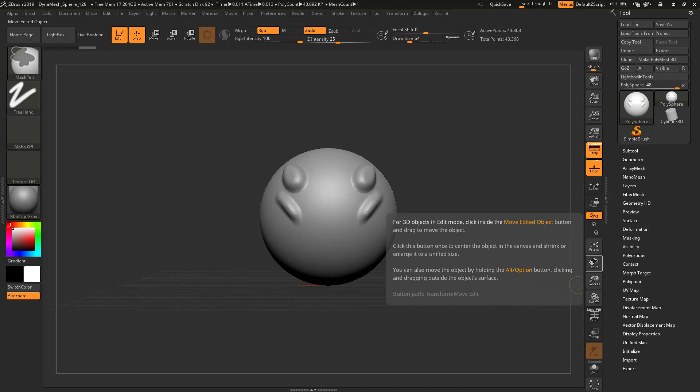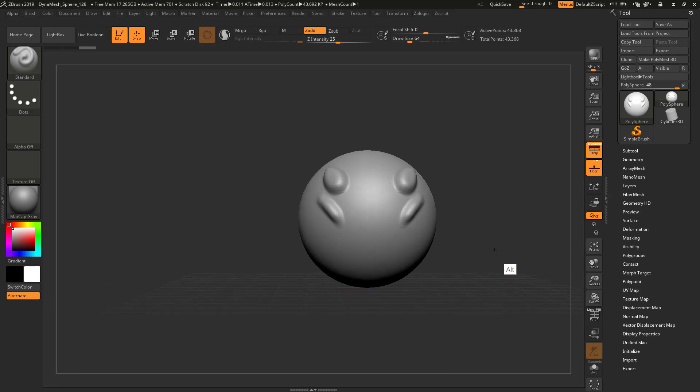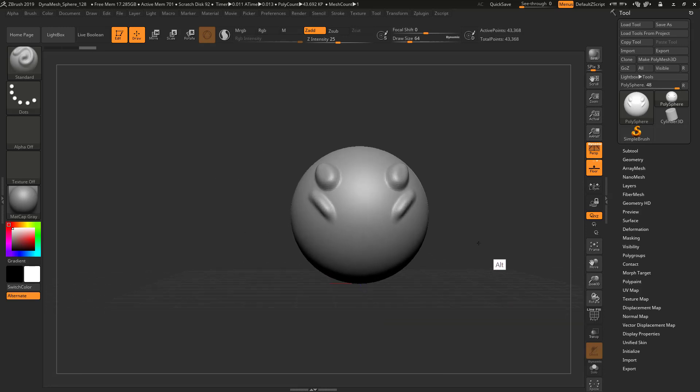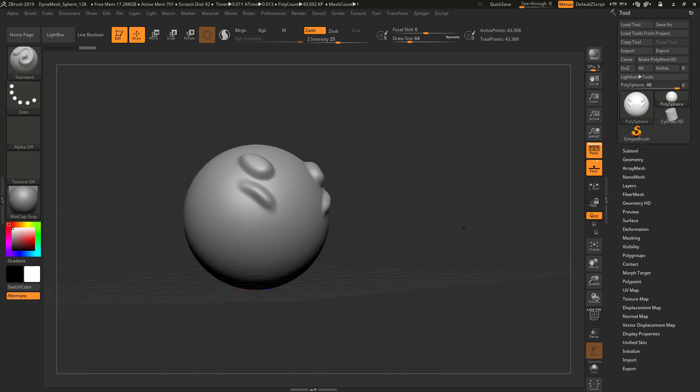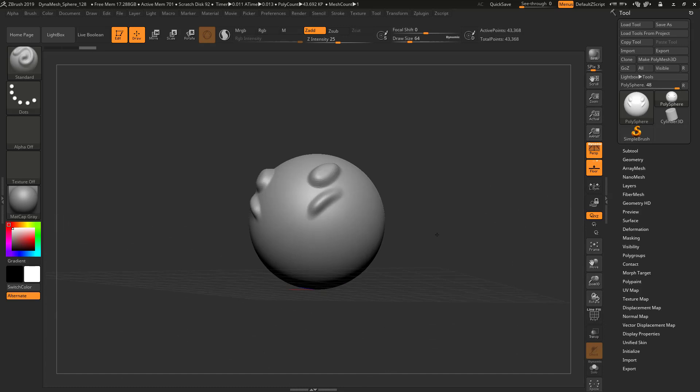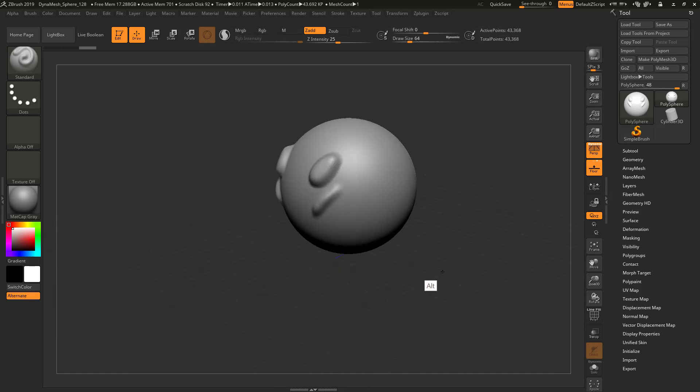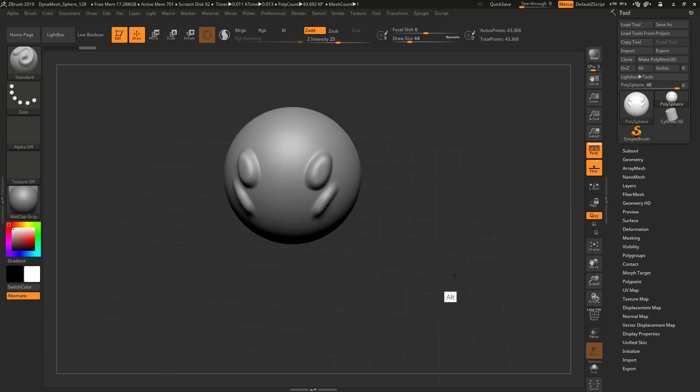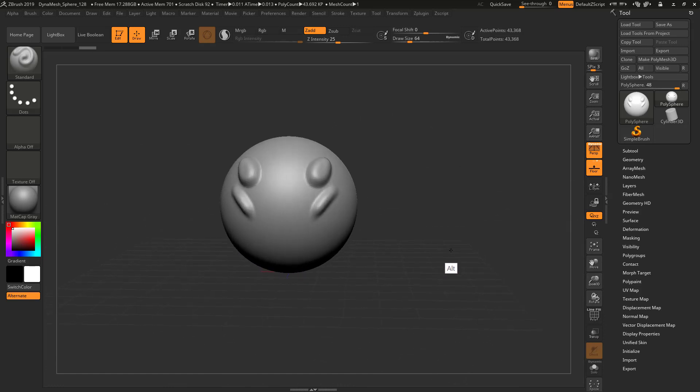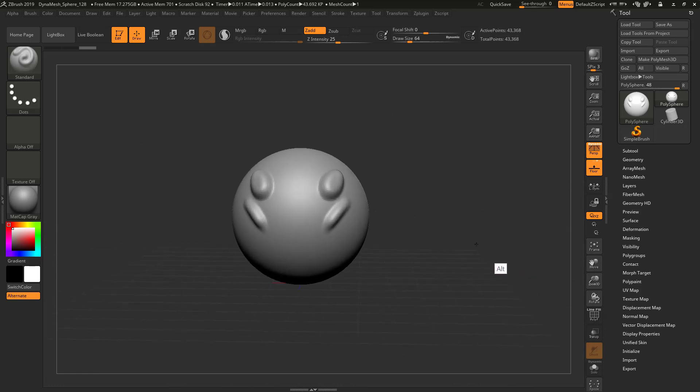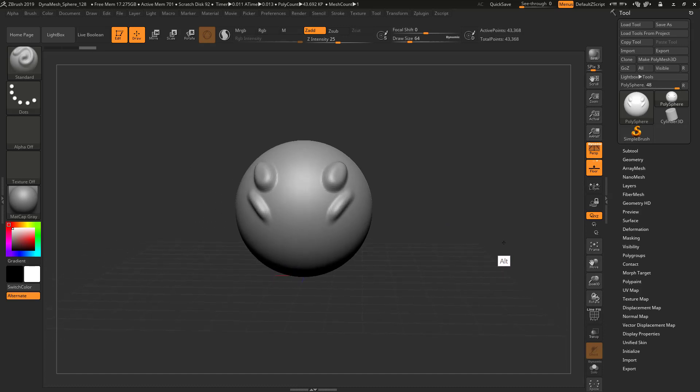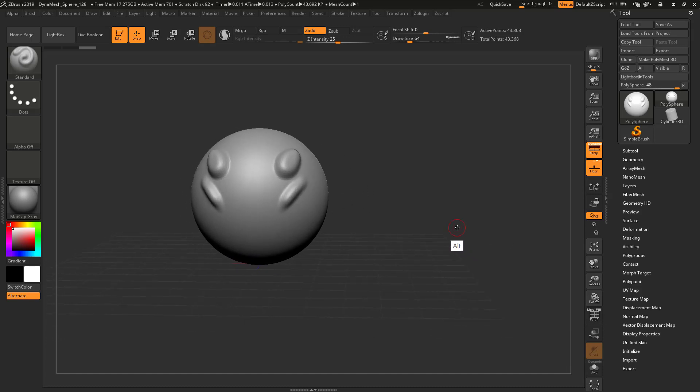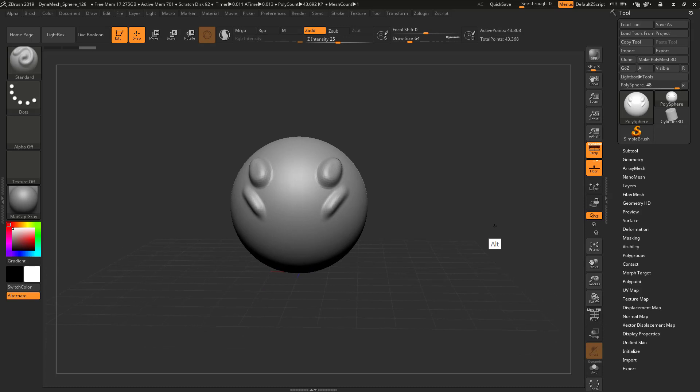The cool thing about navigation is that it will also tell you the hotkey. See the third paragraph? It says you can also move the object by holding the Alt or Option button, clicking and dragging outside the object's surface. So I'm going to hold Alt, click, and I move it around. You've got to lift the pen, press Alt, and then press the pen again. It's only really going to instigate this mode when Alt is pressed first and then you click.